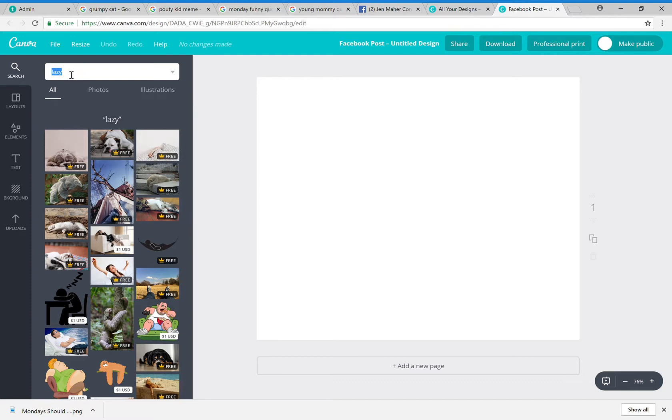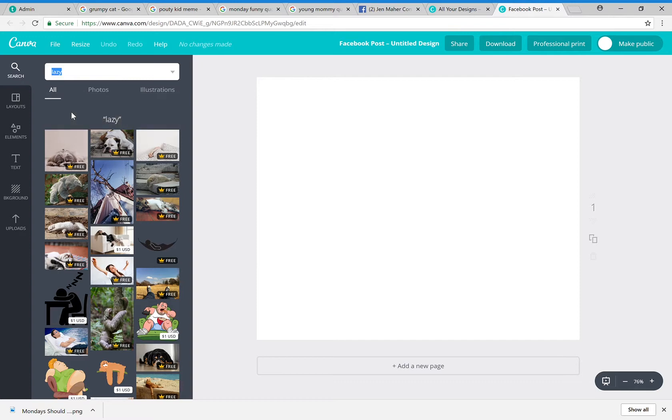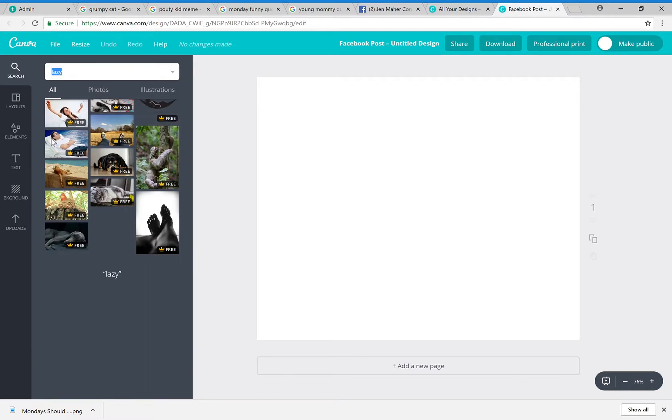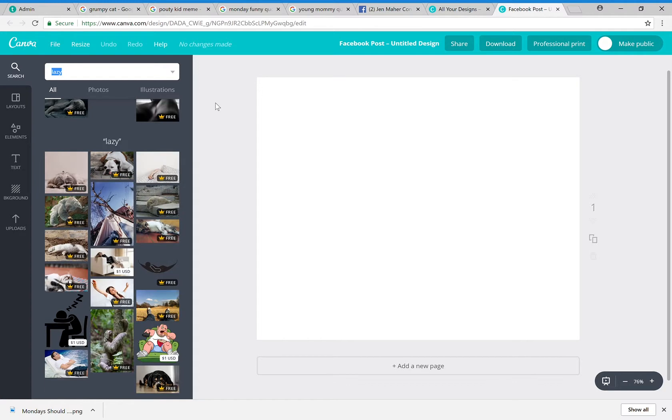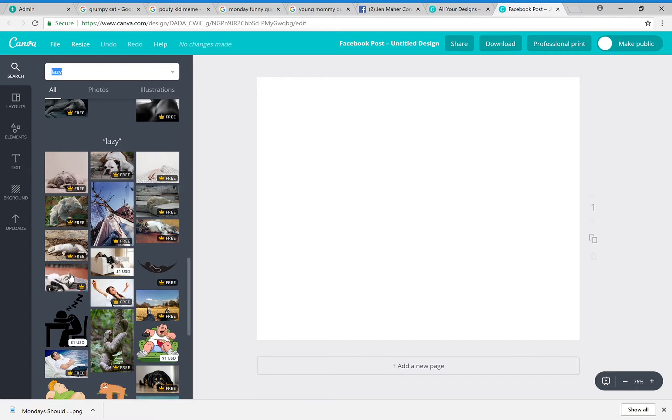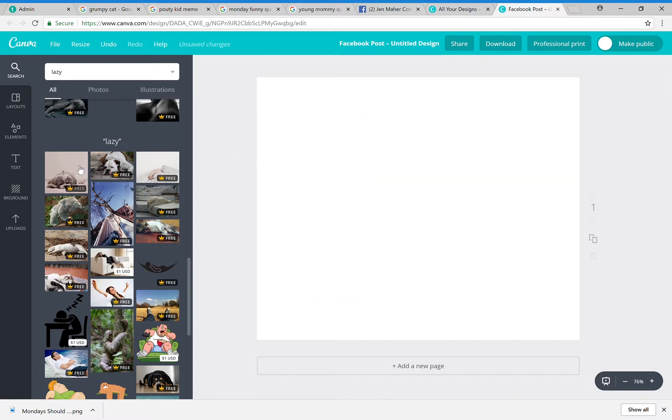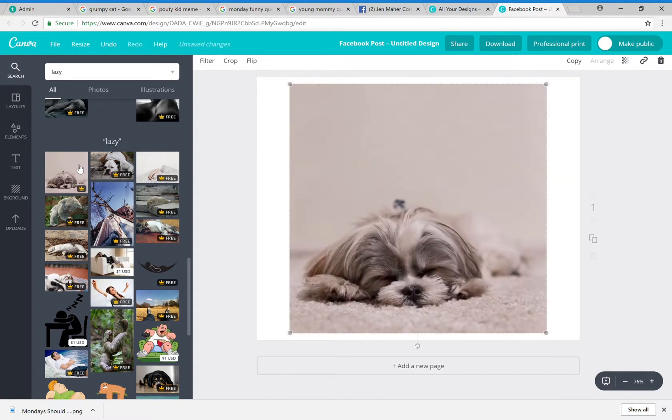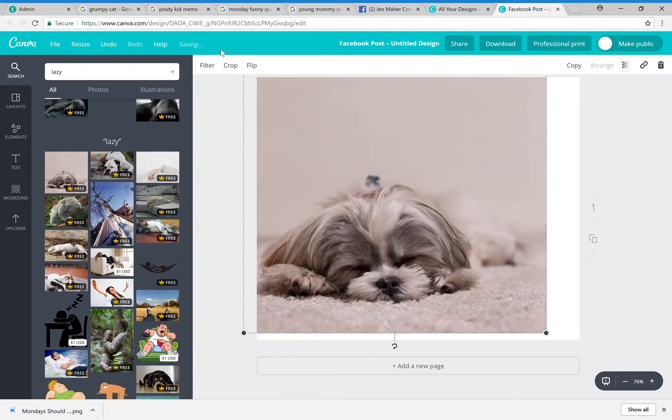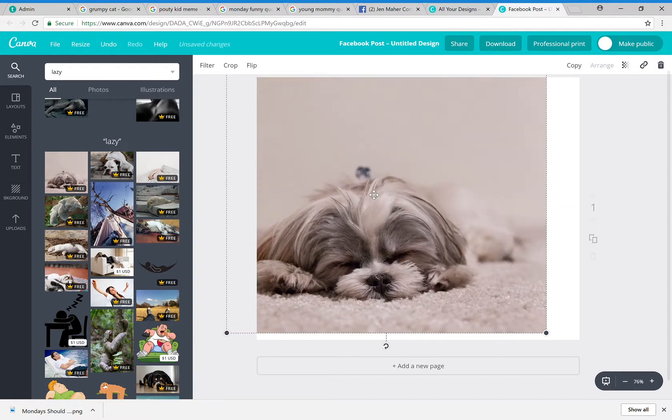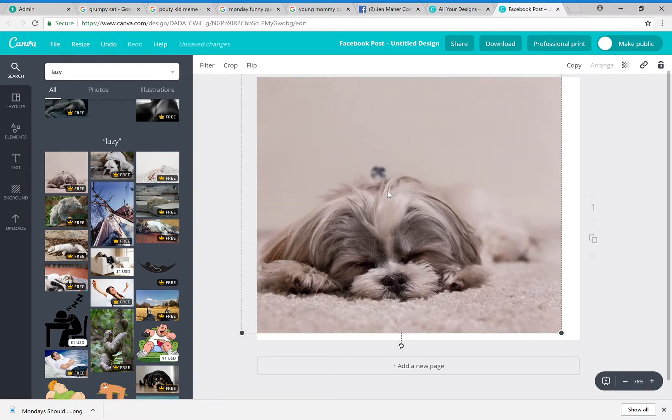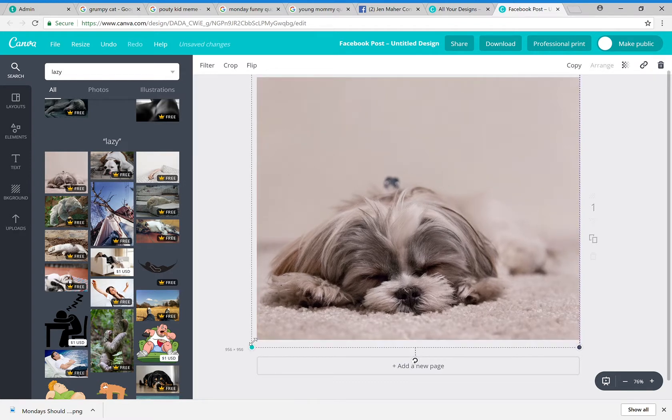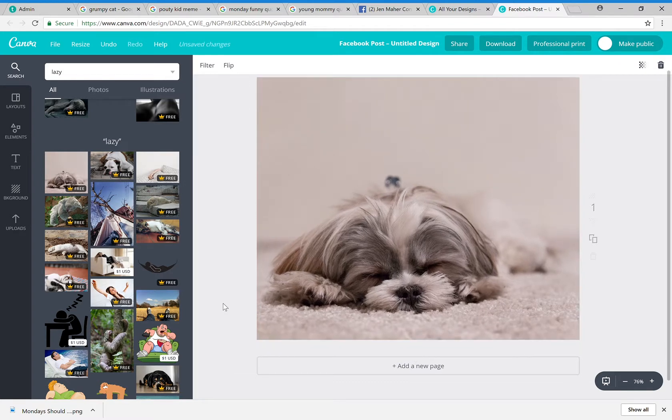So when you've searched for what you're looking for, this drop-down arrow will allow you to toggle free only, or you can select most relevant which means it'll give you free and charged content. There are plenty of free options for me, so any one of these would work. Once I have the picture that I want, this doesn't exactly fit right, so I'm just going to take the corners, pull it a little bit bigger, move it into place. It still needs to be a little bit bigger. Okay, now I've got my image.